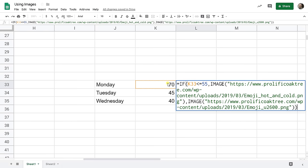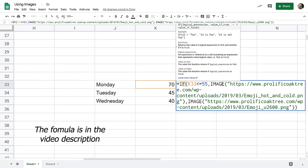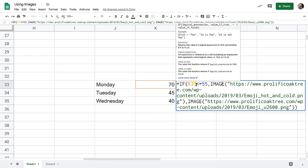So if I go into cell L33 let's look at this formula break it down a little bit. Here we go. If I put my cursor in it it's going to tell you what's happening. So we have an if statement here. So it's saying if cell K33 is less than or equal to 55 give it that hot cold icon. If it's greater than 55 give it the sunny icon.